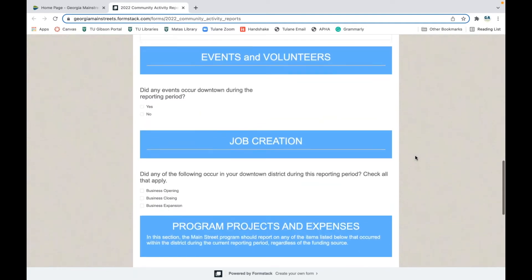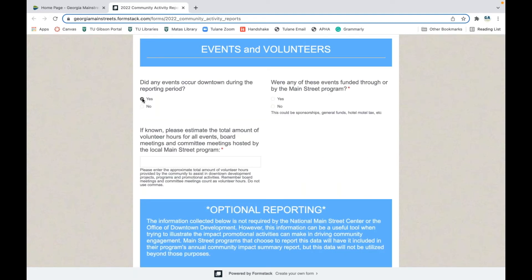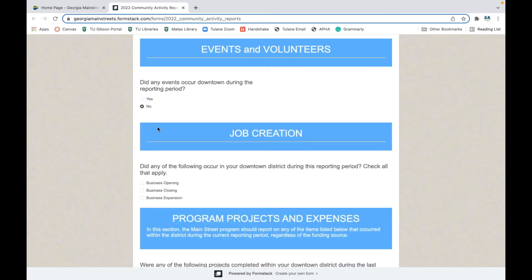Next, we move on to events and volunteers. This section will look different for those familiar with the previous process. There is a lot of conditional logic from this point on — what shows up will depend on the answers you select. If you select yes, there will be a series of follow-up questions. If you select no, you move on to the next section. We did this intentionally to help you move through the process as quickly and efficiently as possible while still capturing the information we need.